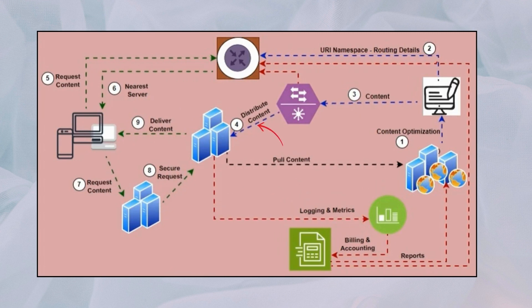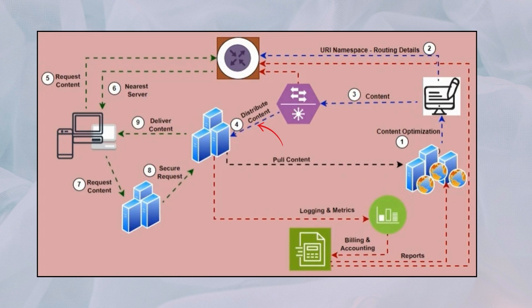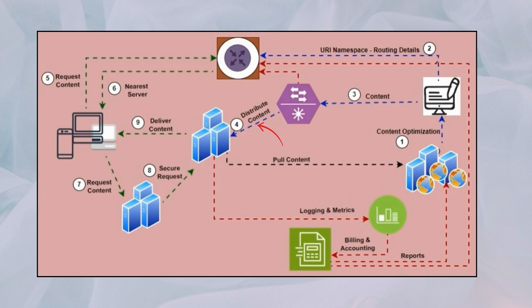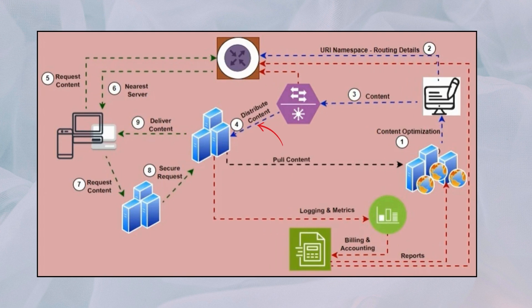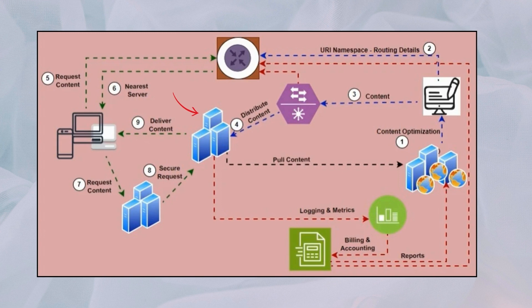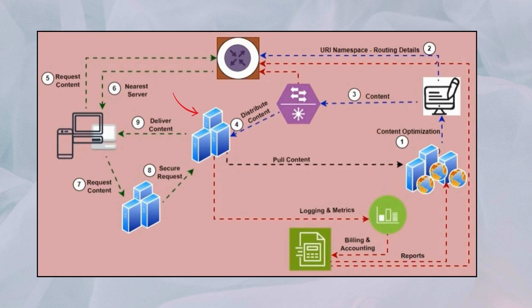Step six: load balancers are utilized to distribute incoming requests among multiple origin servers, optimizing resource utilization and ensuring scalability. Step seven: the fetched content is then distributed to the proxy server in India as well as to other edge servers or POPs worldwide.